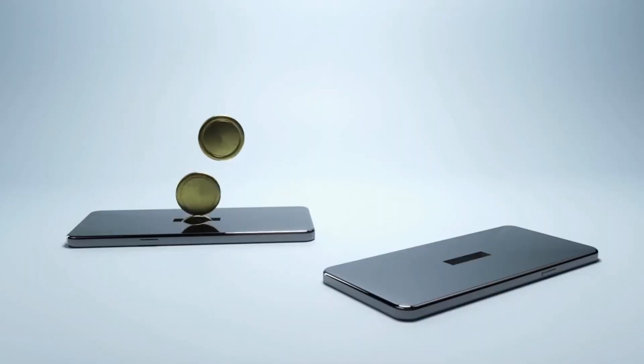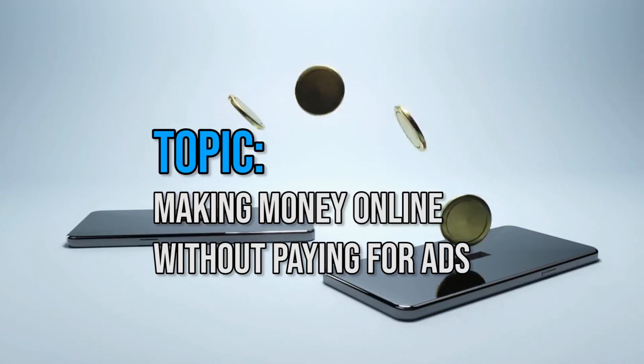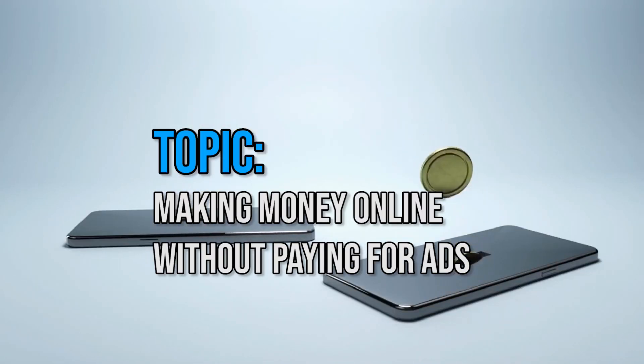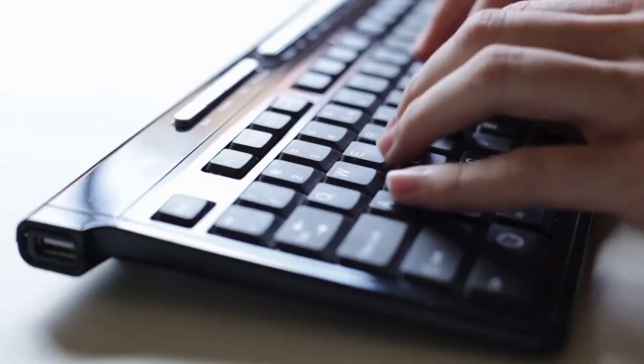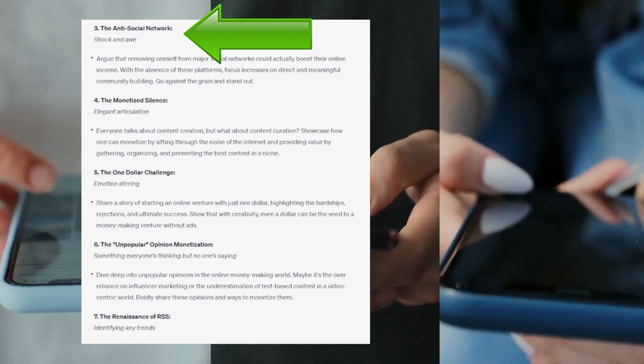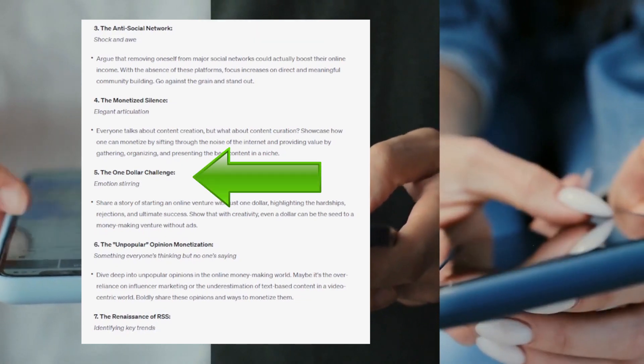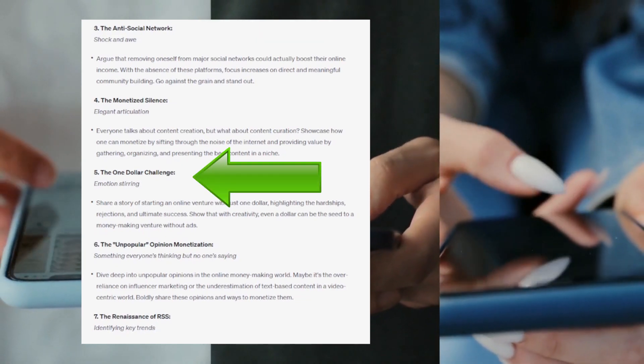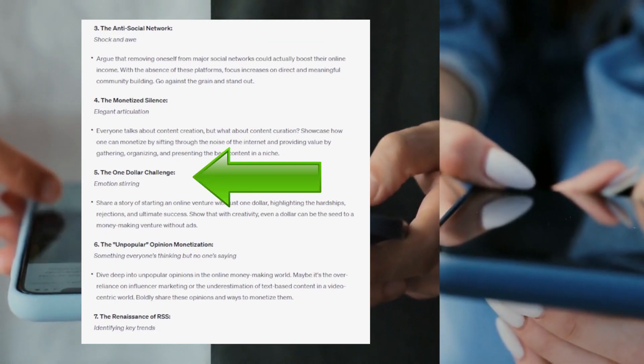Now let's say you want a post about making money online without paying for ads. Just insert this topic into the prompt and you'll get post topics like 'The Anti-Social Network' and 'The $1 Challenge,' where you can build a brand and get attention with only $1 — which seems fascinating for those interested in online marketing, doesn't it?